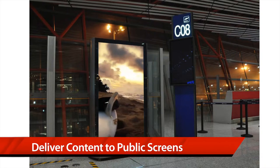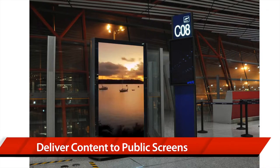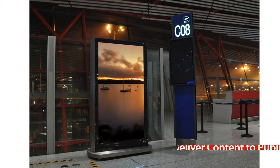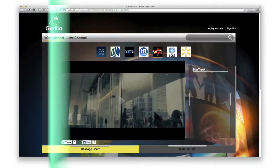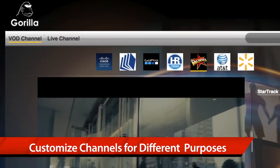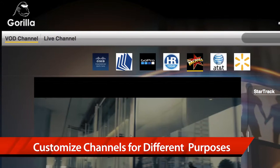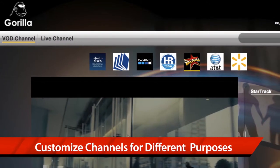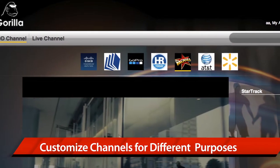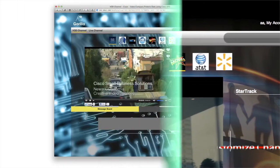Gorilla Enterprise TV Mini extends the reach of external-facing messages to public displays. Content can be organised into TV-like channels for dedicated purposes like training, internal communication, product advertising, and more.